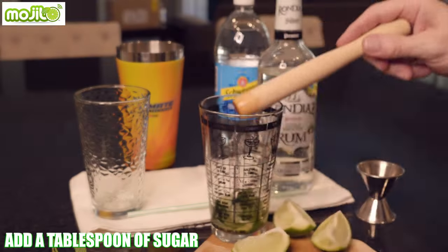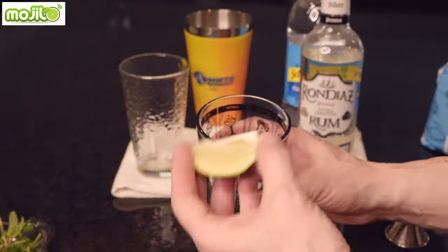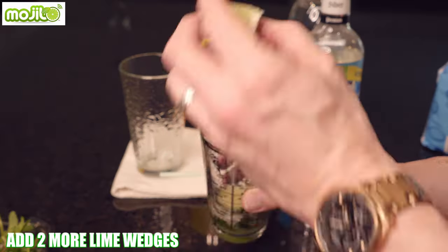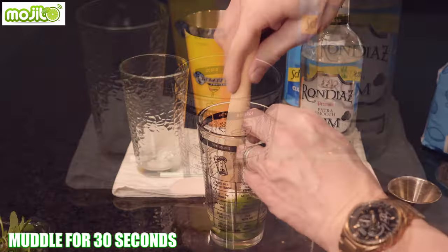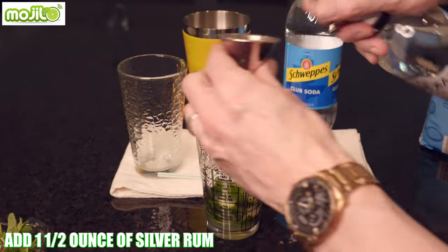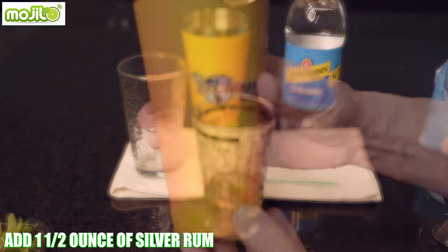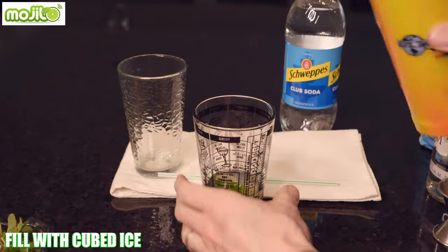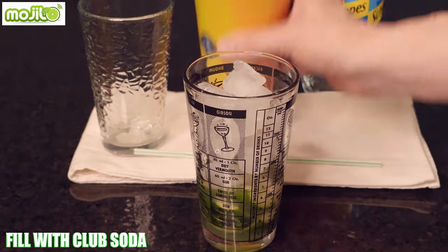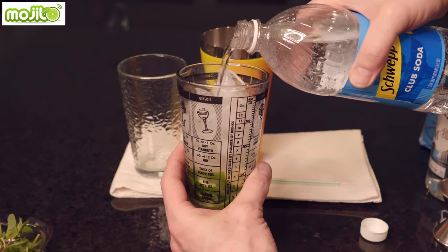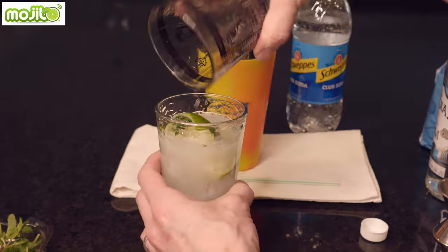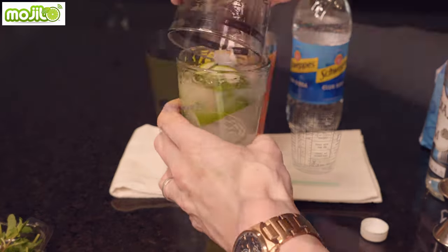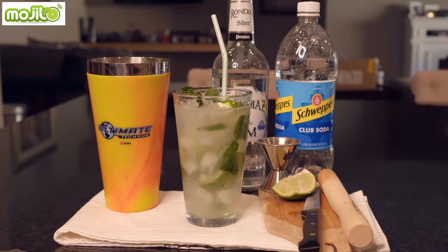Then add a tablespoon of sugar and two more lime wedges and muddle again for about 30 seconds. Next add one jigger of rum and then add some ice. Then top with soda water, pour into a nice cocktail glass, give it a stir, and put a mint leaf on top for garnish. Oh, that's great.